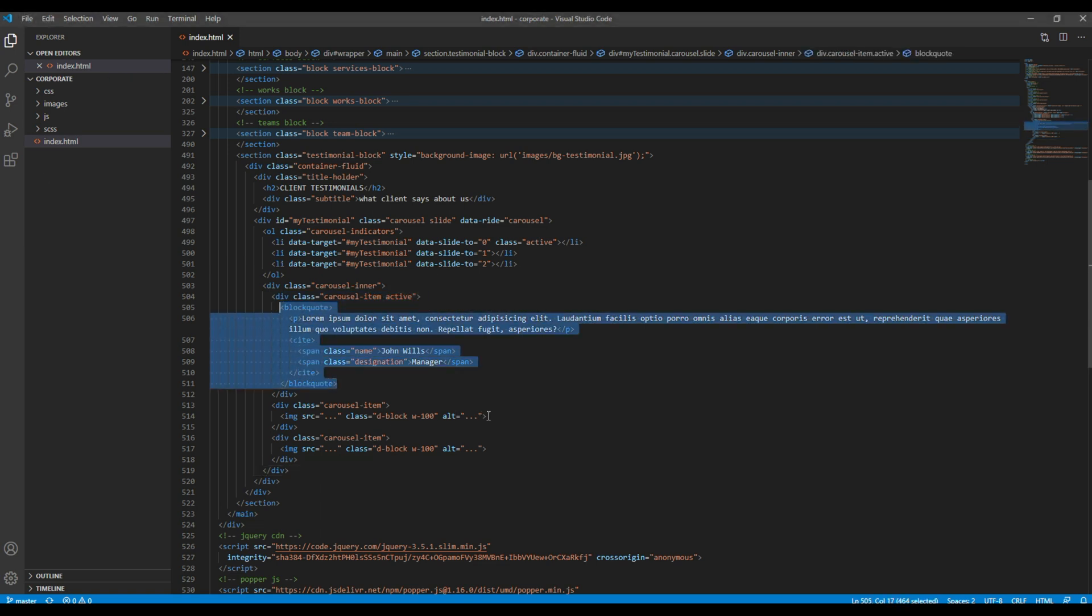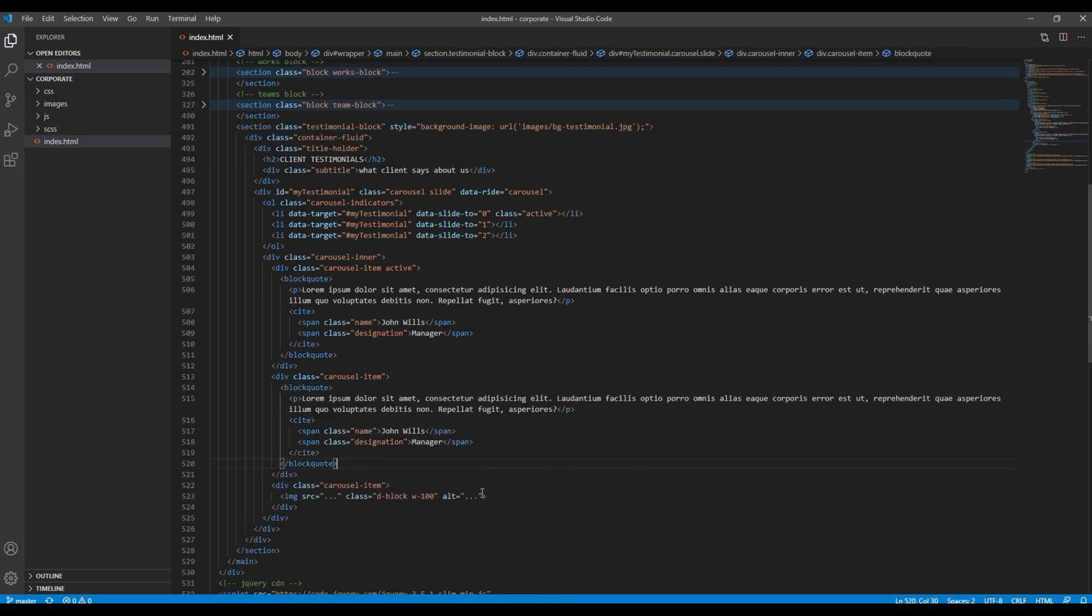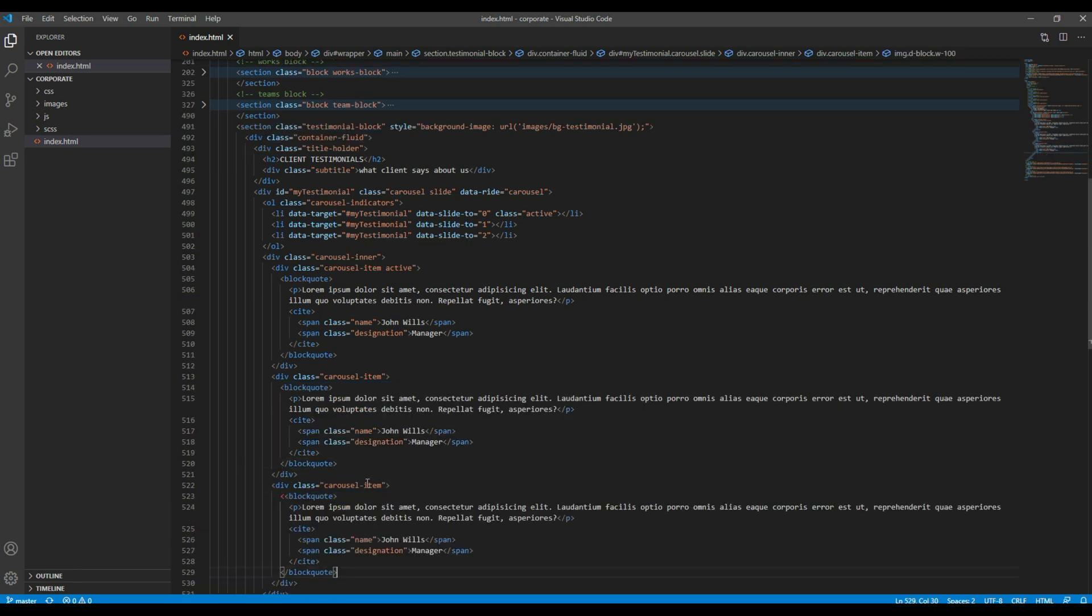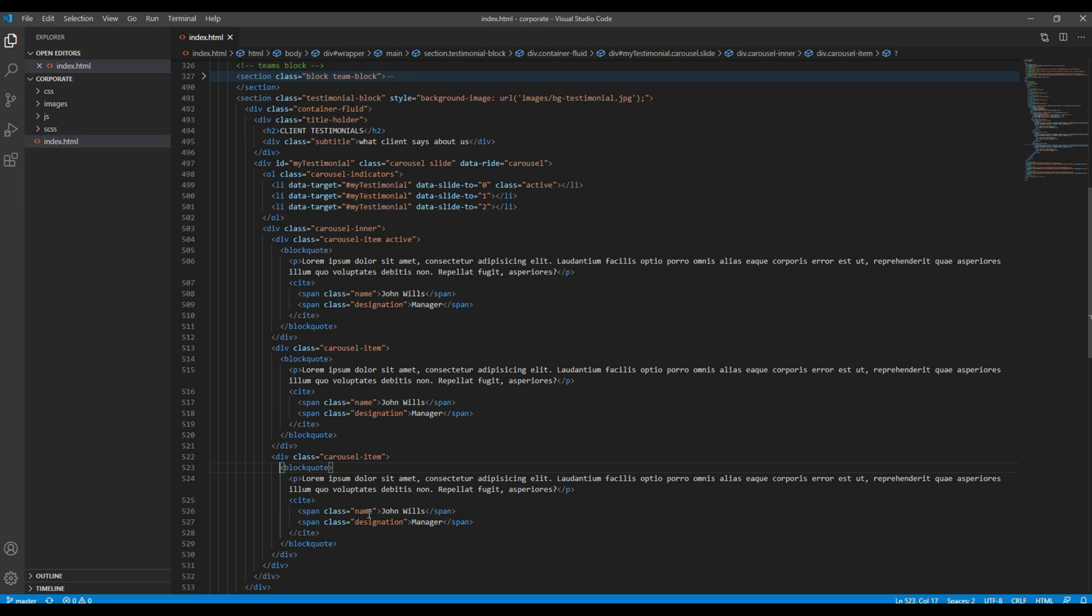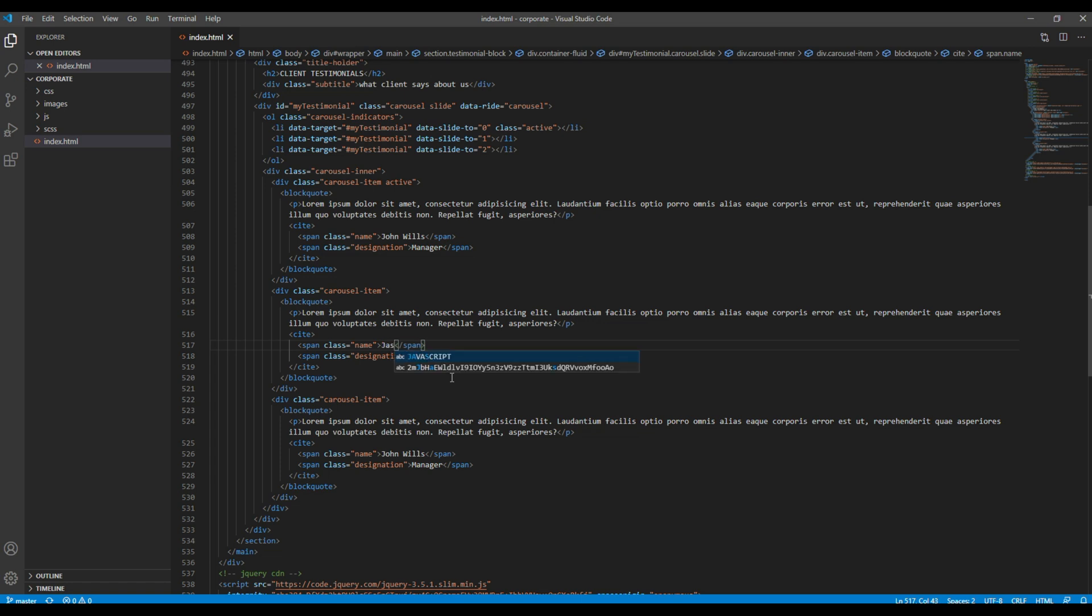I can then copy this blockquote and paste it in another slide, and then we can simply change the content. So I'm just going to change this name and designation.